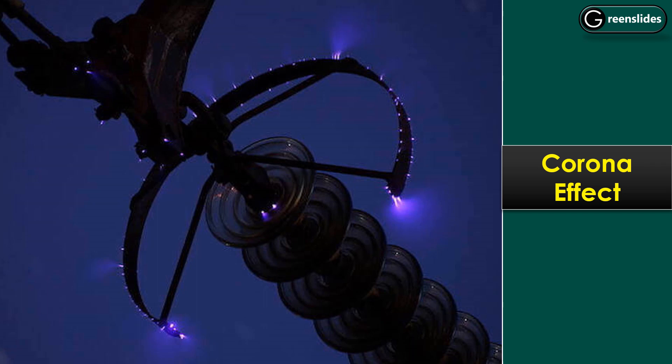If you ever get a chance to pass nearby a high voltage transmission line at night, you will observe a faint violet glow around the conductors. It is called the corona effect. I will tell you why it happens, but before that, let's take on an easy concept.